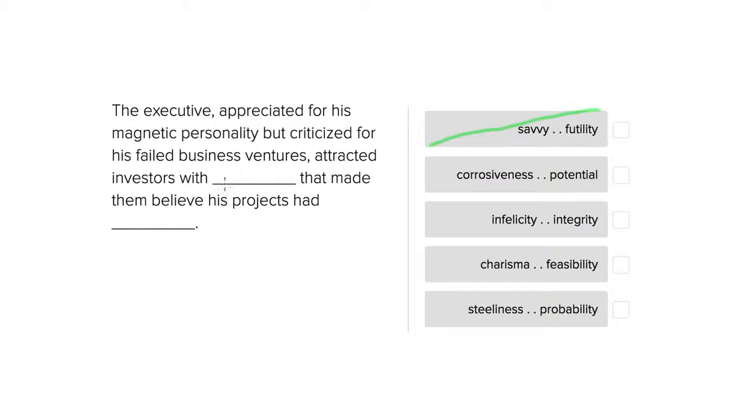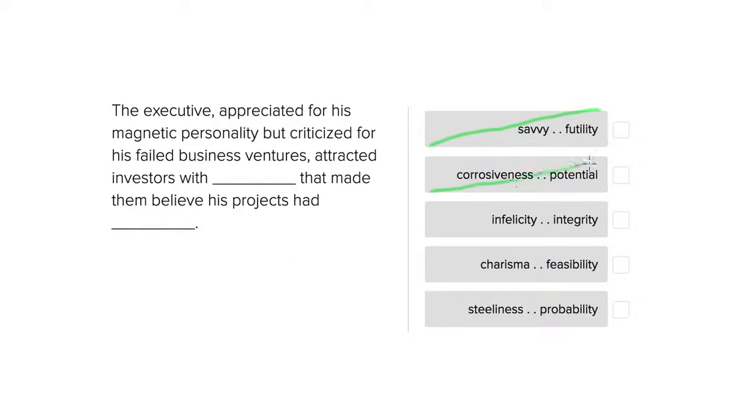So you wouldn't be using something that's corrosive to make somebody believe that a project had potential because corrosive has a very negative connotation. So that doesn't make sense.